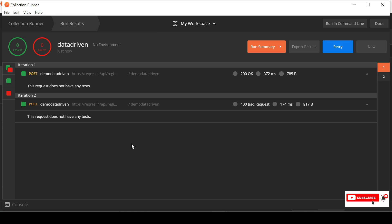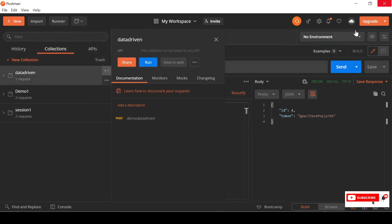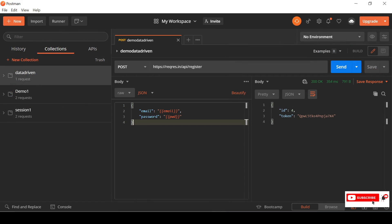Click 'Run Data Driven' and you'll see it ran two times because we provided two sets of data in the JSON file. This is how we use the data-driven approach with a JSON file. One request returned bad request because we used junk details, and one returned 200 OK because we used correct details. Now let's close this window and try with a CSV file.